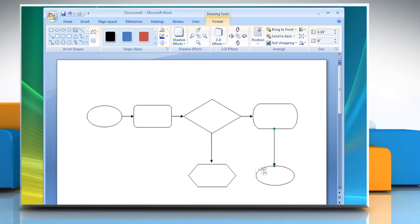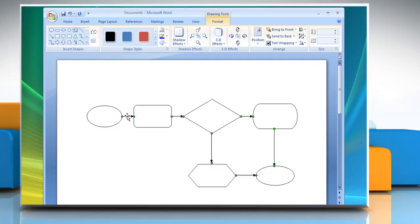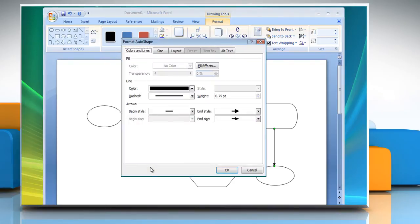To change the color and weight of the arrow shapes, select all the arrow shapes while pressing and holding the Ctrl key. Right-click on the selected arrow shapes and then select Format Auto Shape.